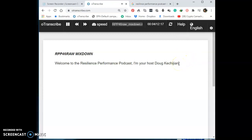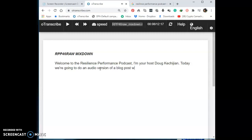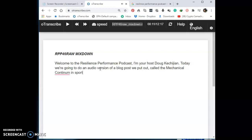Now let's continue: 'I'm your host, Doug Kechijin.' I put a full stop after his name because he then moved on to saying 'Today we're going to do an audio version of a blog post we put out called the Mechanical Continuum.' I needed to verify the spelling of 'Mechanical Continuum' — so let me search that to confirm it's correct.